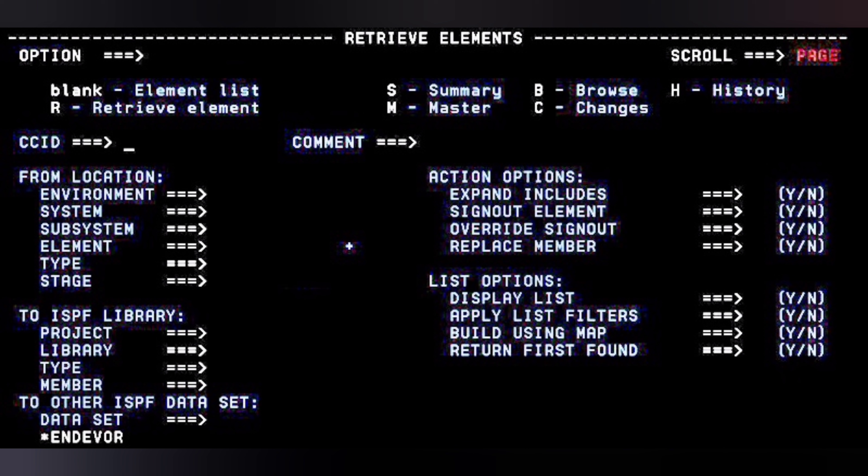If Sign Out Element is N and Override Sign Out is Y, it will override the element already retrieved by another person and fetch a copy of that element into your partition PDS library. The Replace Member option should be Y if that element member name already exists in the PDS, or N if the element is not yet present in the PDS.